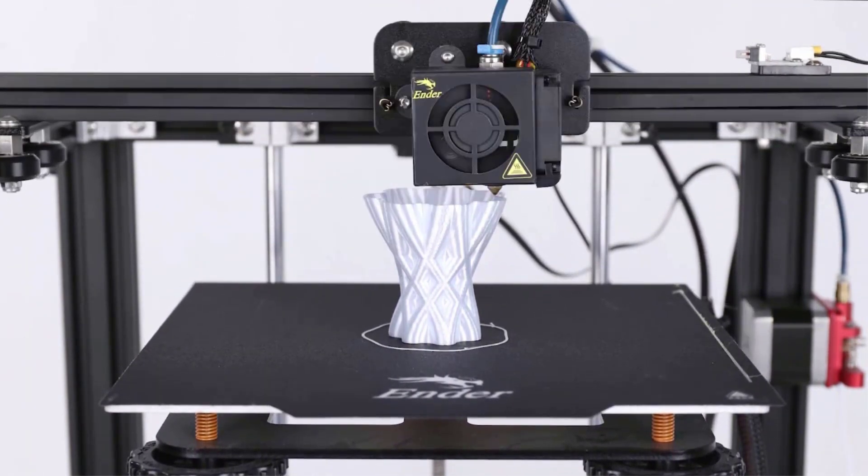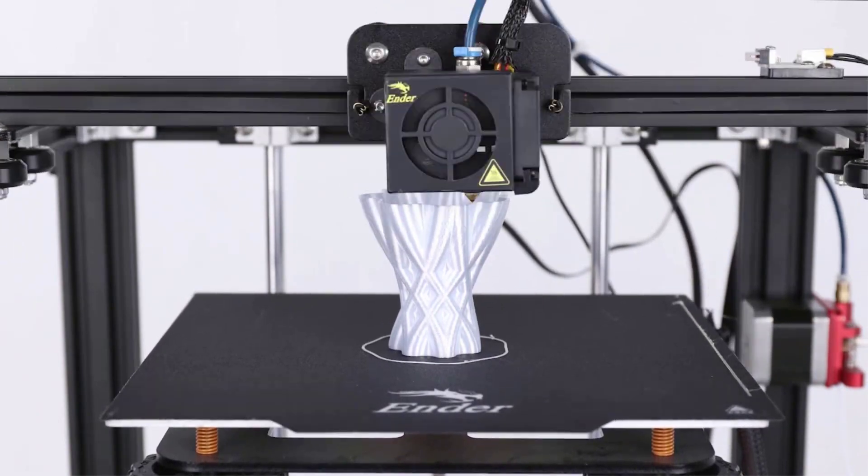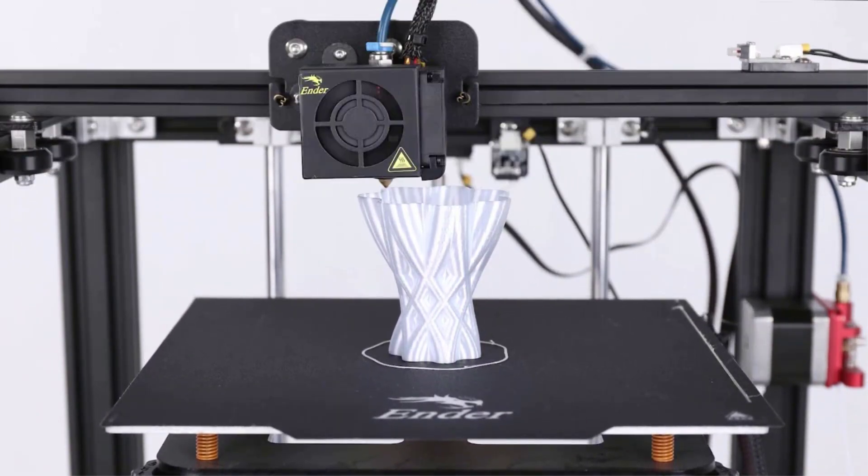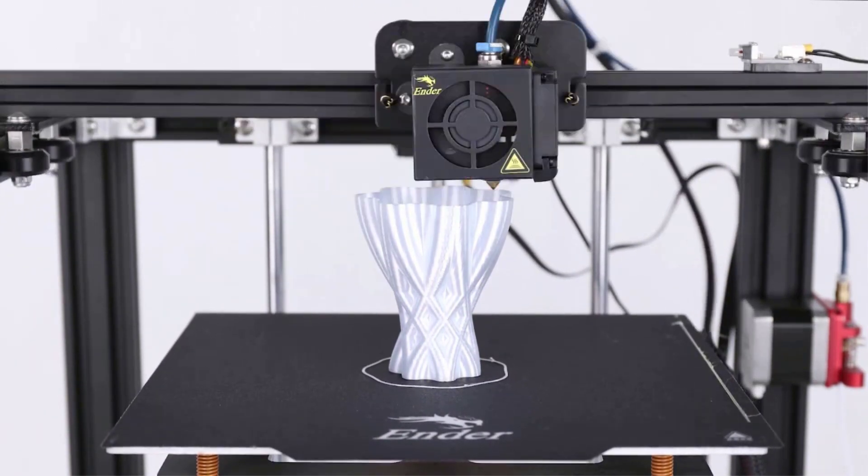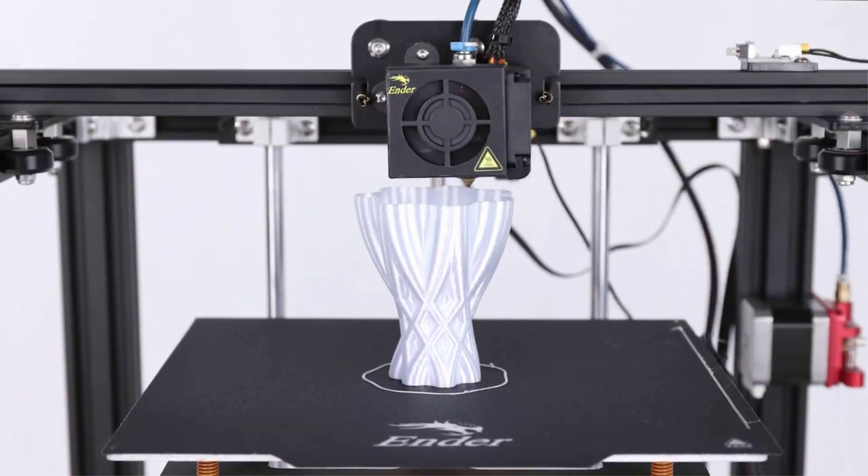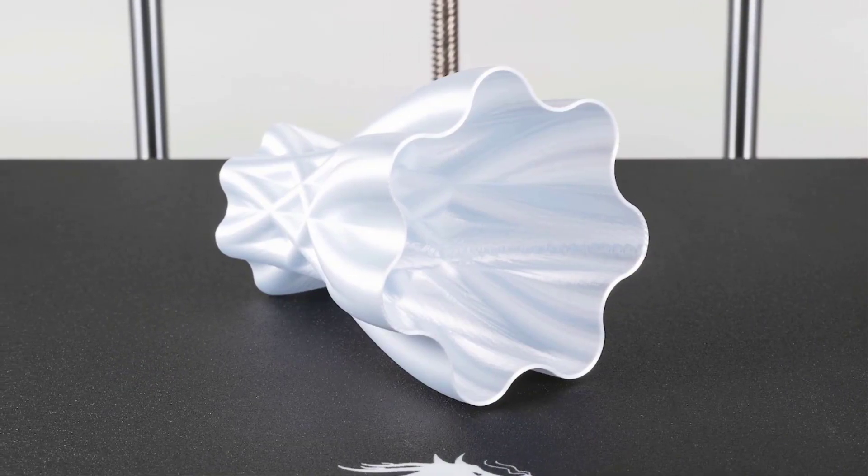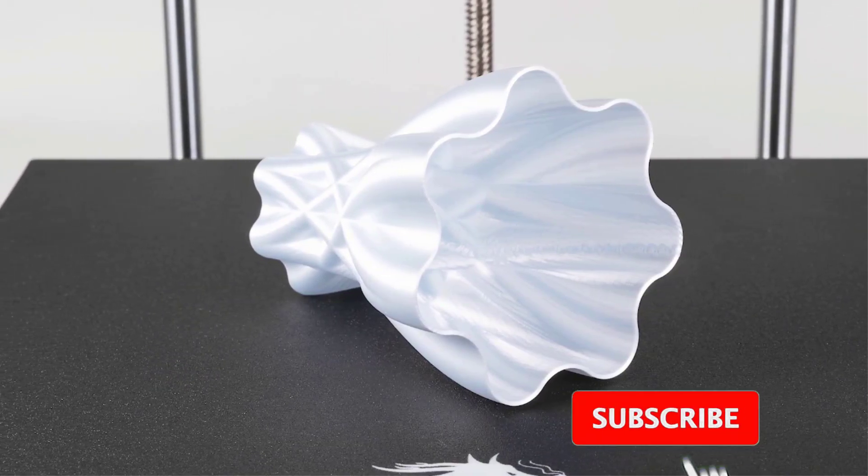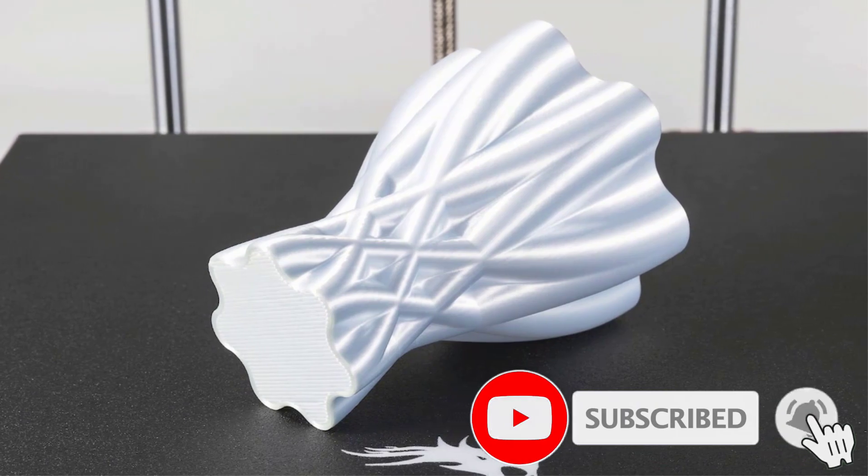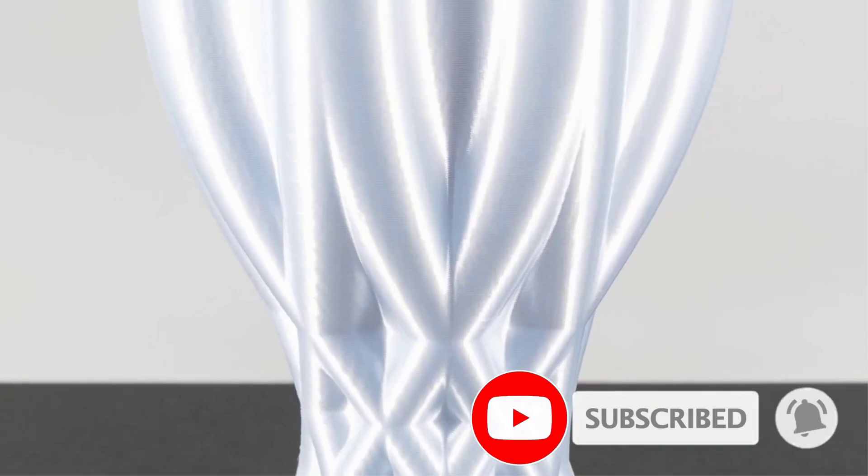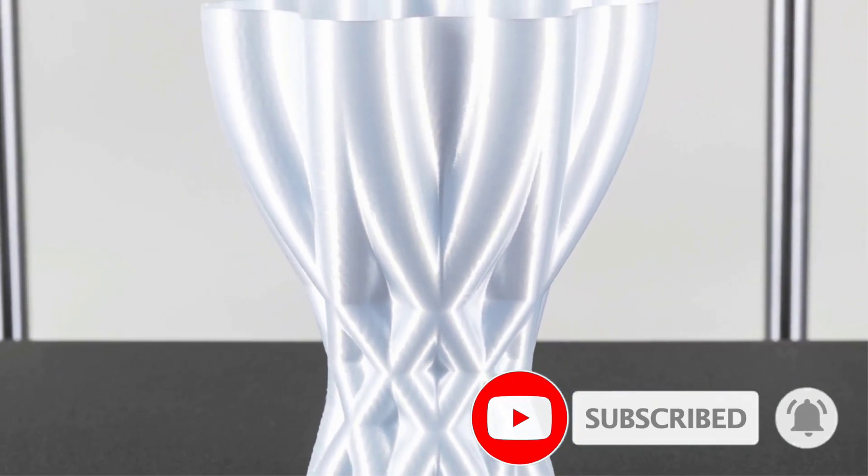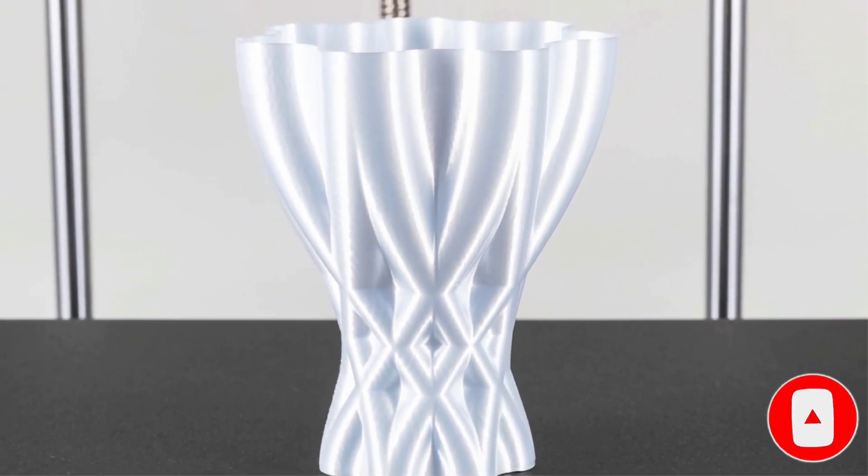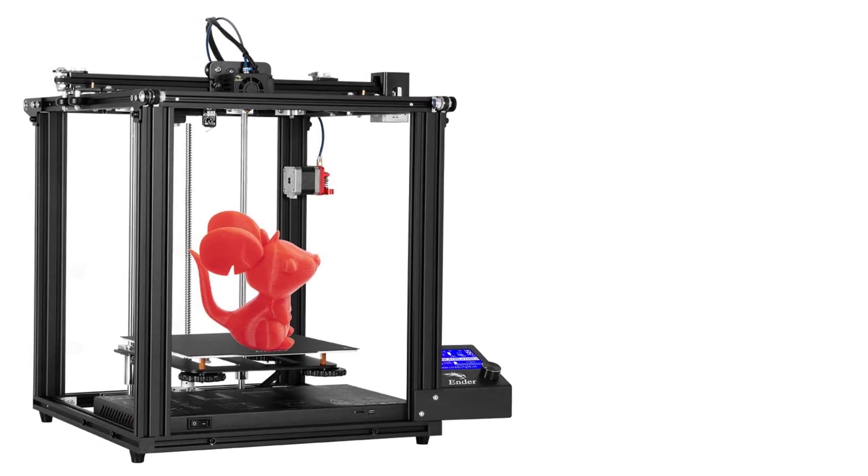This benefits your printing experience as the stability prevents any vibrations or any other forces from creating shaky prints with imperfections, leaving you with smooth and accurate prints every time. The large size will be important to those looking to print big structures or parts of even larger sculptures, characters or large-scale prototypes.